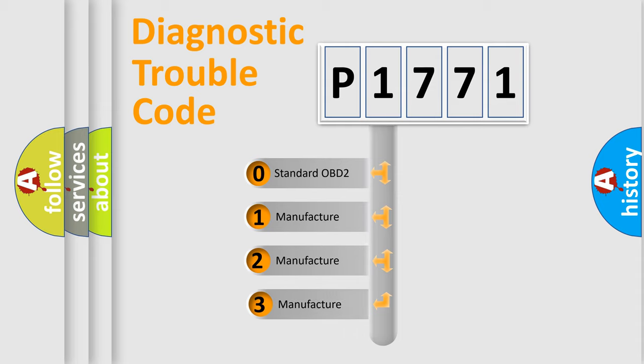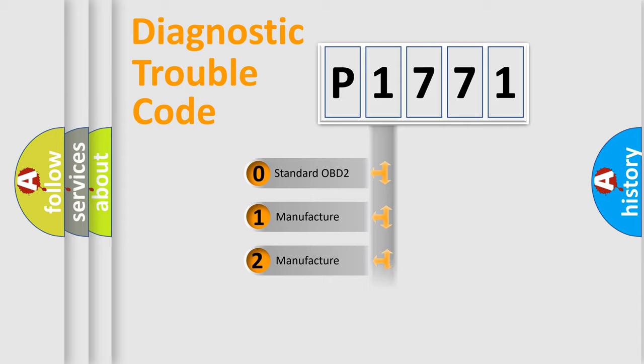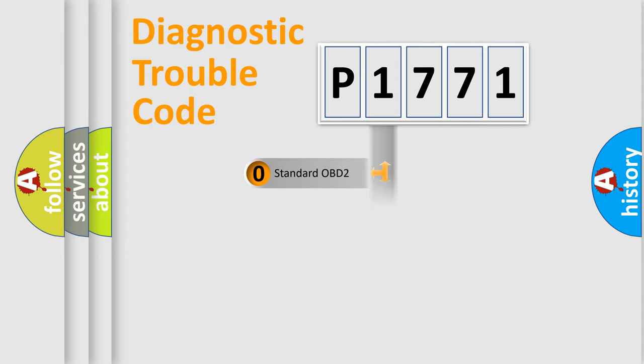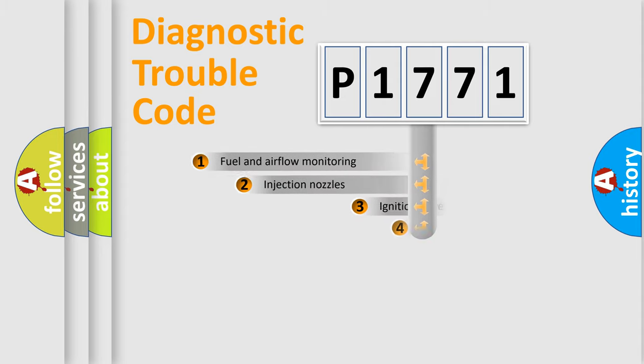If the second character is expressed as zero, it is a standardized error. In the case of numbers 1, 2, or 3, it is a more precise expression of the car-specific error.